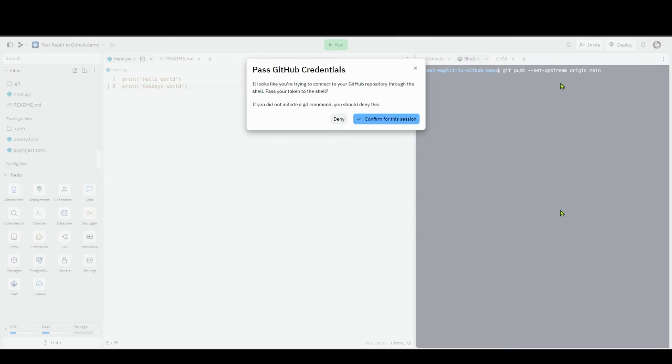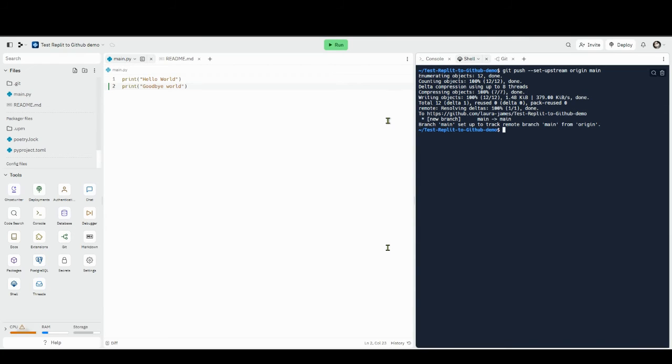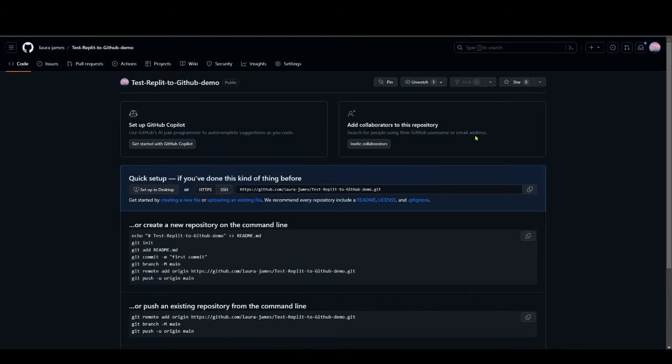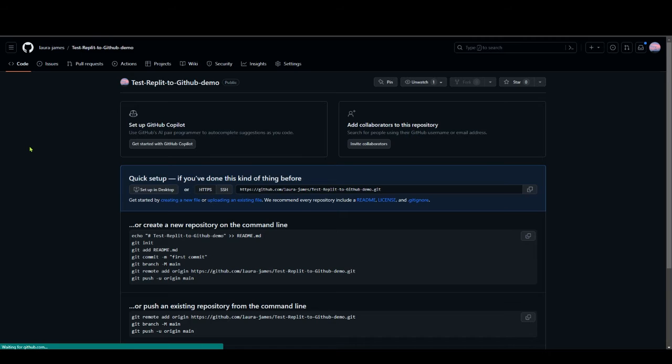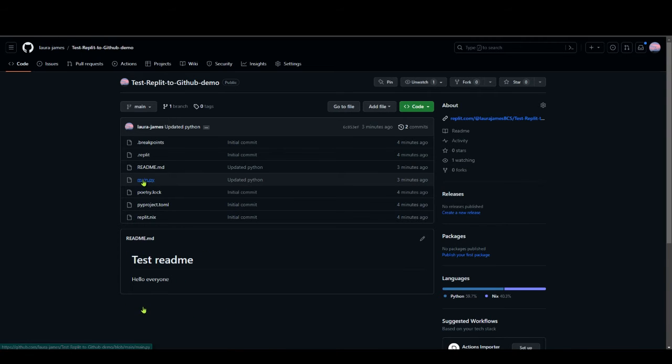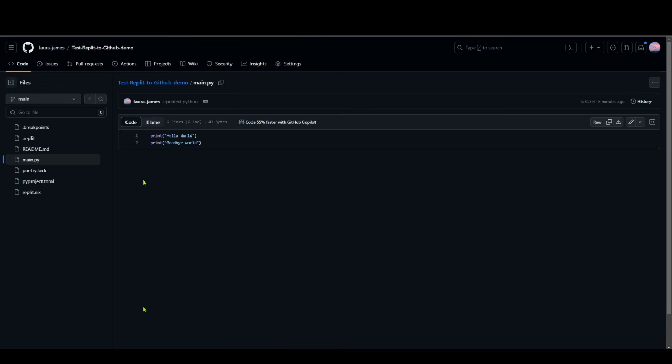Then it asks to pass your GitHub repository, to pass your credentials. I'm going to say confirm. I think originally when I first authenticated it did some kind of tokens and credentials. Something seems to have happened, it looks like it's written some objects there, it's created a branch. If I now go back to my empty GitHub repo and press refresh, there we go it's got my files, it's got my readme, it's got my main.py in there.